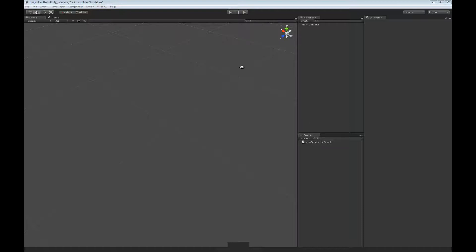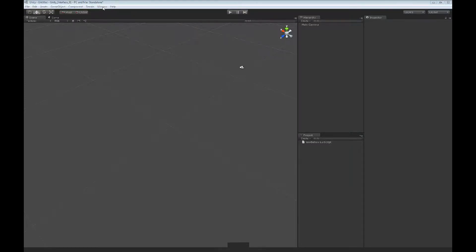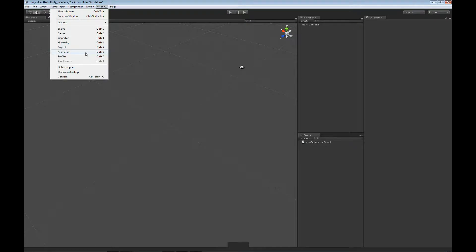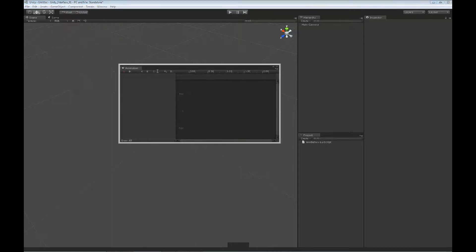Now to find the animation view, we're going to go up to our main menu bar at the top. By default, the animation view is not one of the windows that come up. We're going to see that our animation view is here. We've got Control 6 for our shortcut key. We're going to open this up.